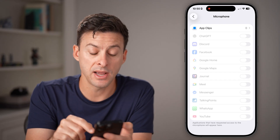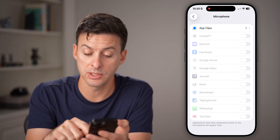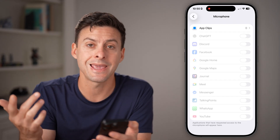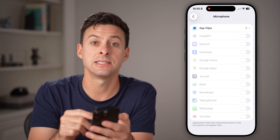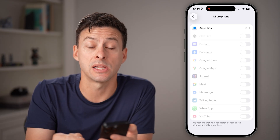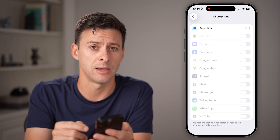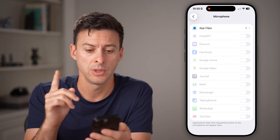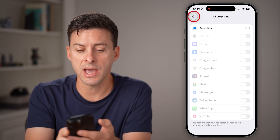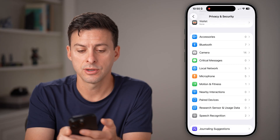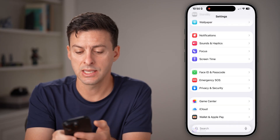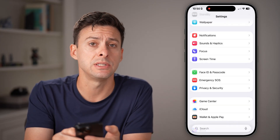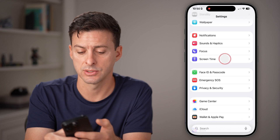You might find that Microphone is all grayed out and you can't toggle anything on or off. If that is the case, then most likely Screen Time is your issue. So go back out to the beginning of your settings and tap on Screen Time under Focus.